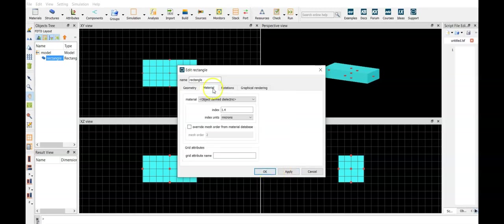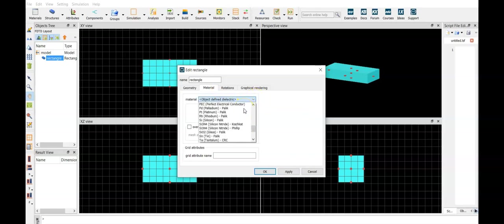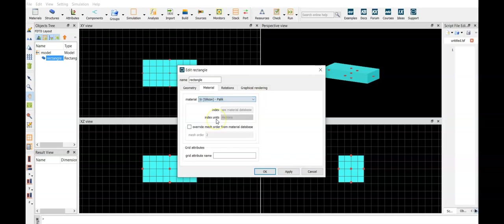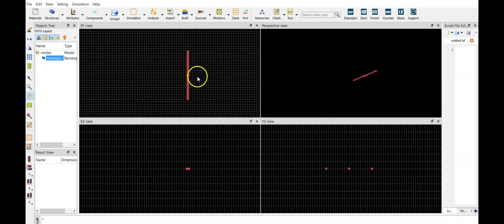Then we select the material. We can either put a constant index, but since we are interested in silicon, we select from the list the silicon model, and apply. We are ready to go.